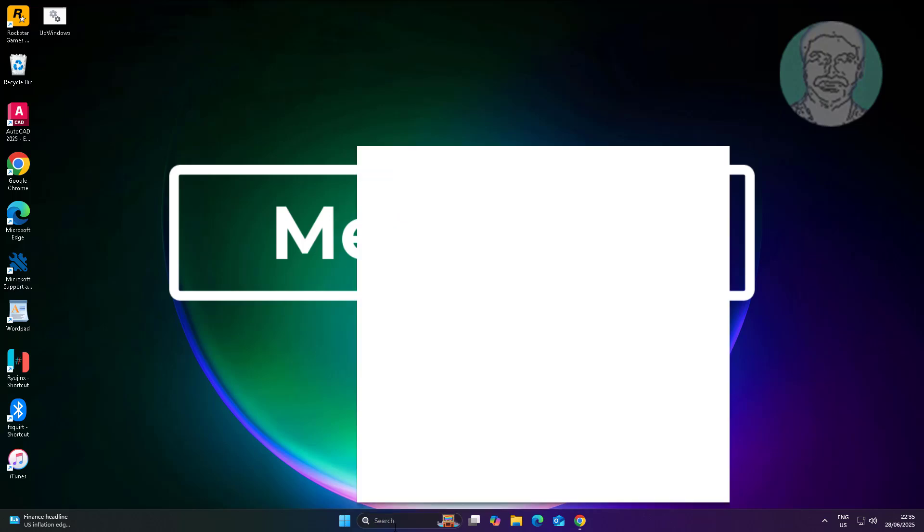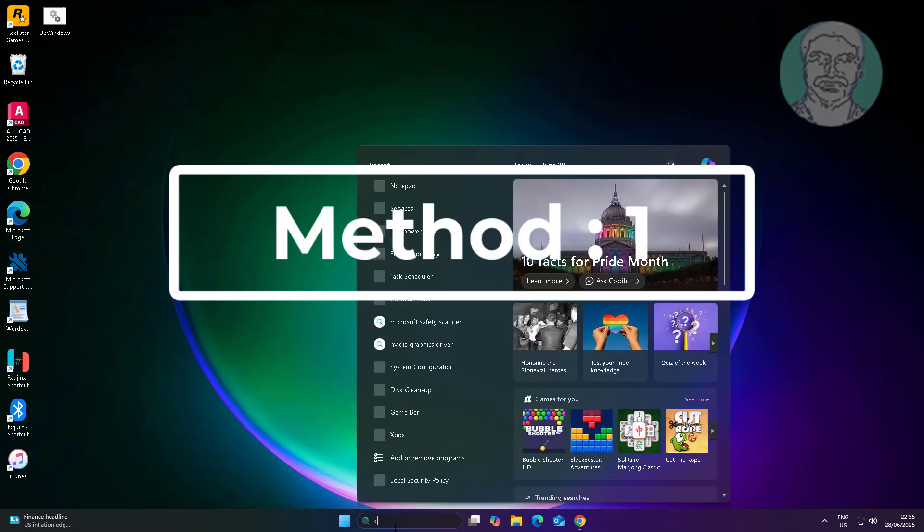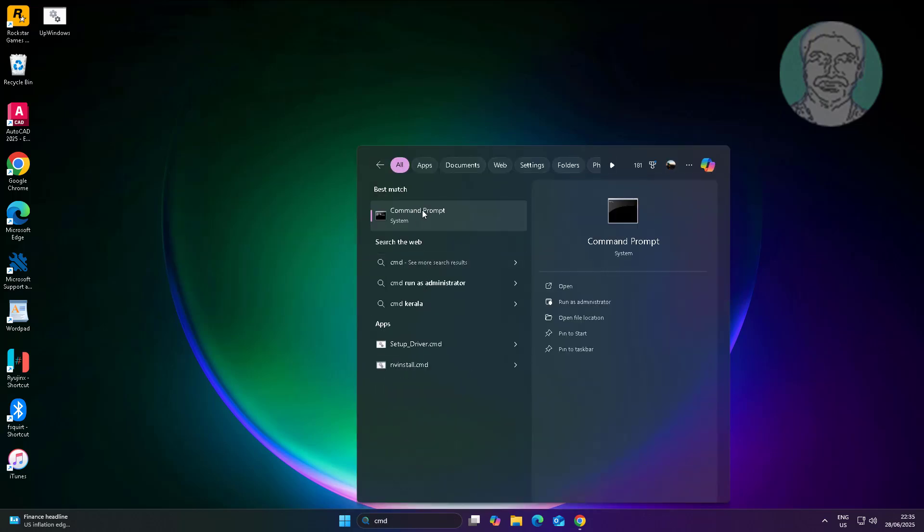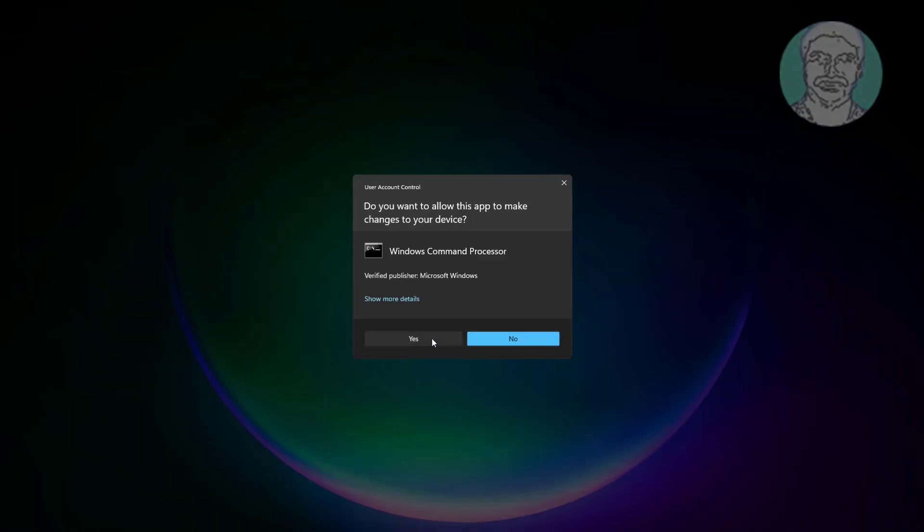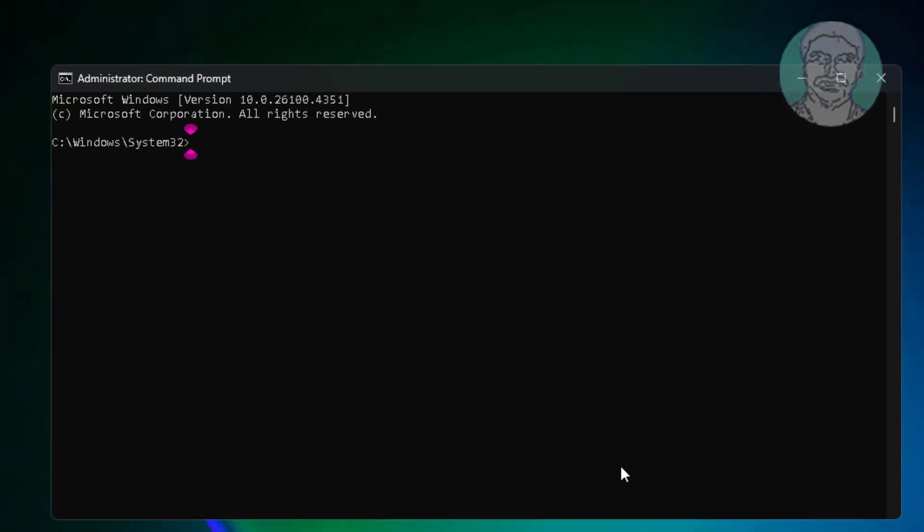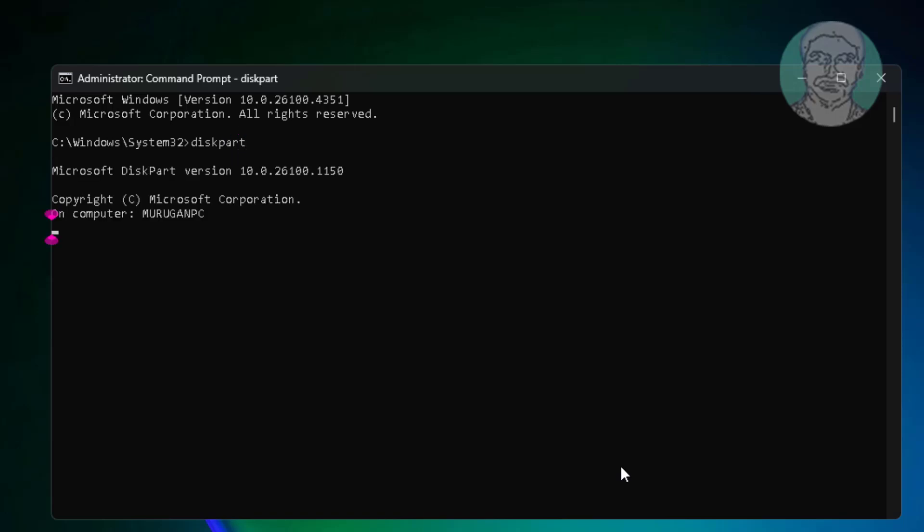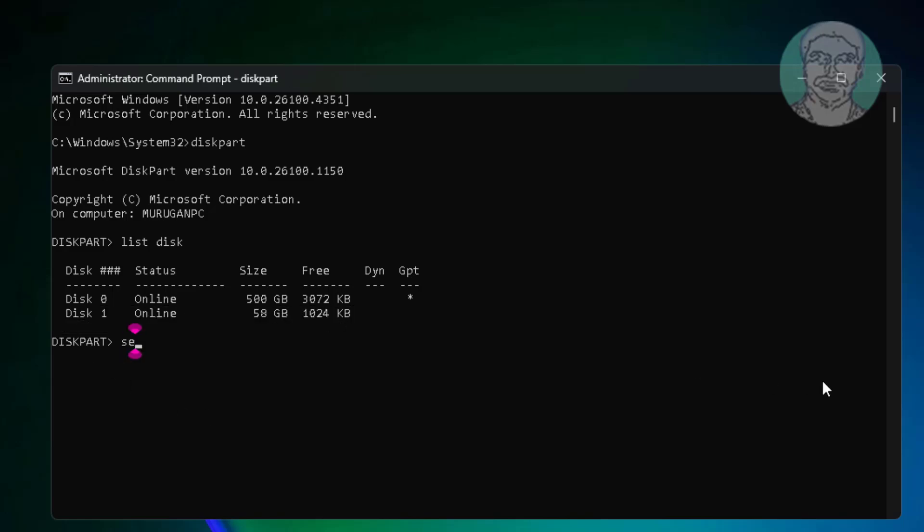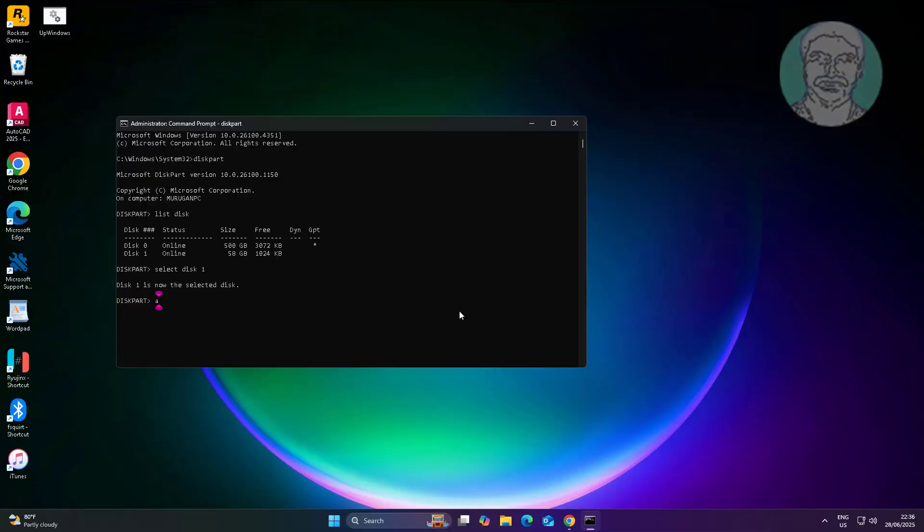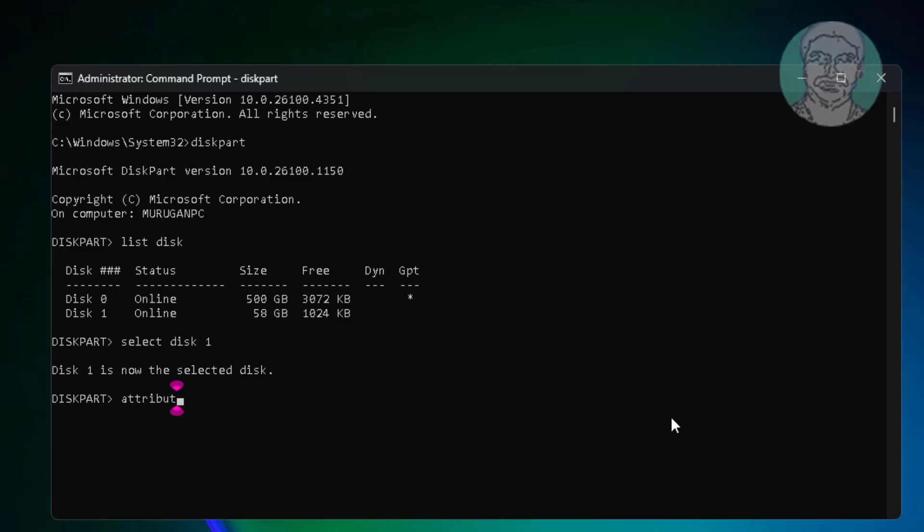First method: type cmd in Windows search bar, right click and run as administrator. Type diskpart. Select your disk number. Type attributes disk clear readonly.